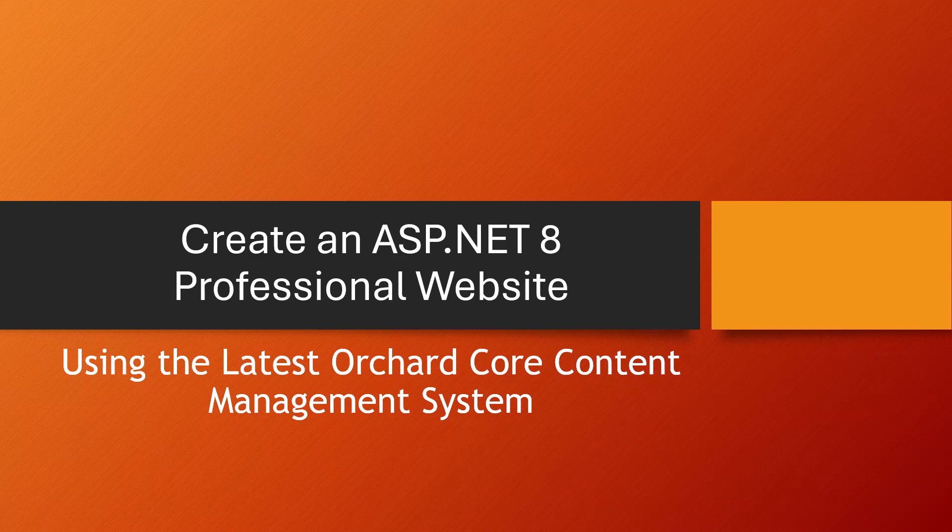Welcome everyone. Today's topic is about creating an ASP.NET 8 professional website using the latest Orchard Core content management system.